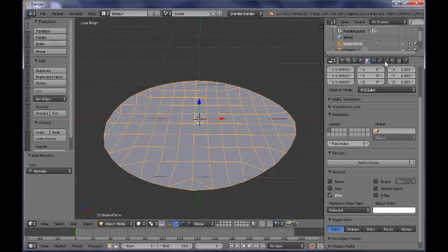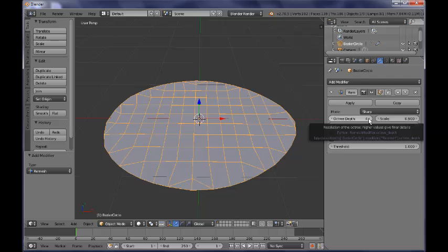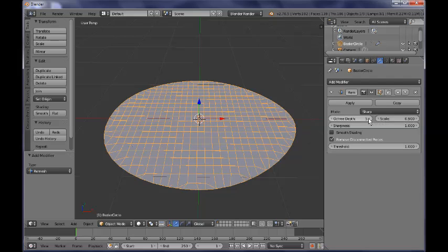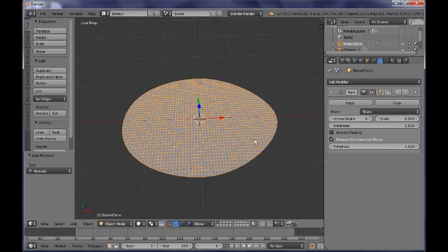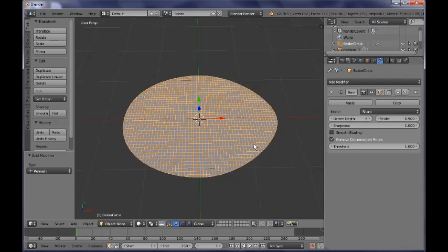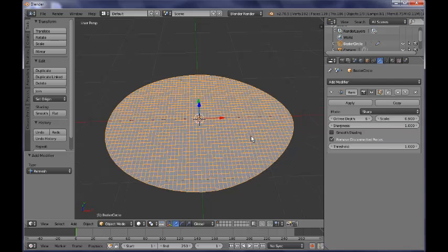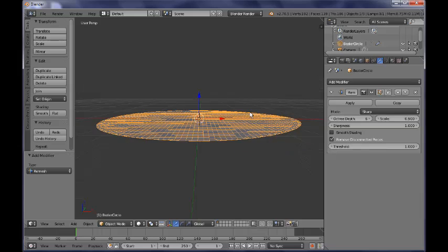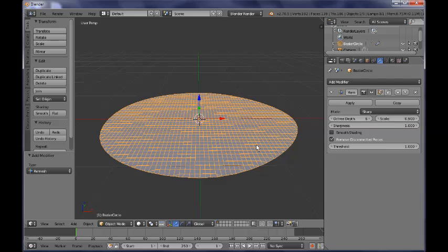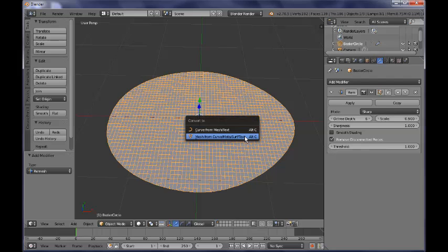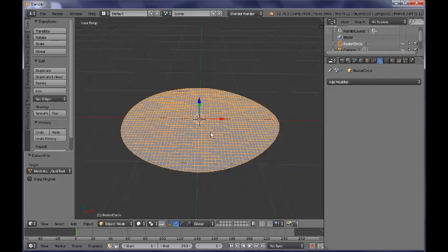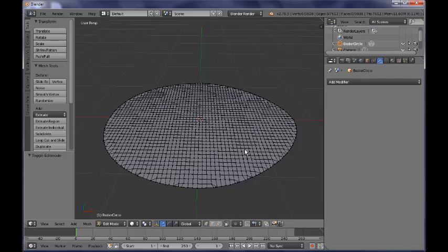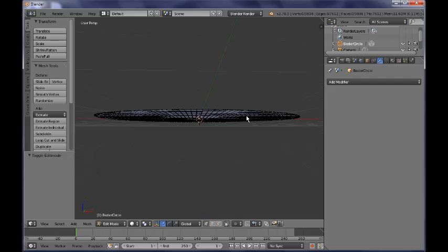So now we can go over here to the modifiers and we can play a little bit around with the octree depth. So let's give it some more depth here by clicking. You can go for 5 or even 6 in order to have a more dense net. So I think we are now good to go with this. And the next thing we want to do is to convert our curve into a mesh by clicking Alt C now. And now I have converted my curve into a mesh. So if I now tab into edit mode, you can see I have a mesh here.